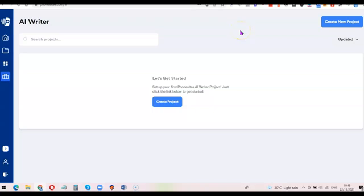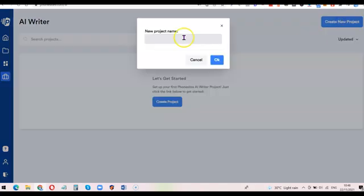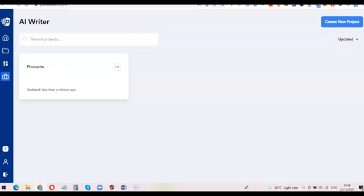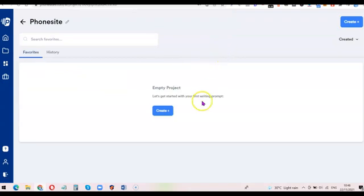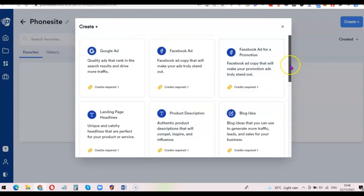I'm going to walk you through how it works so you can have an idea on how to use it. If you want to use the AI Writer, come over here and click on 'Create New Project'. You can just name it — let's go with 'Phonesite' — then click OK. Once you click OK, come over here and click on it, and it's going to ask you to click the plus button to choose what you want to generate content for.